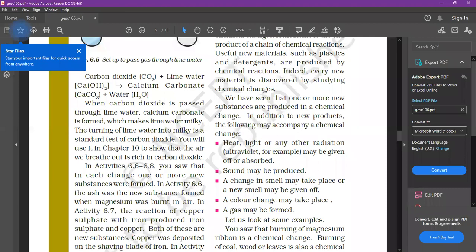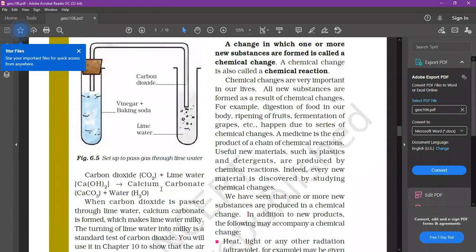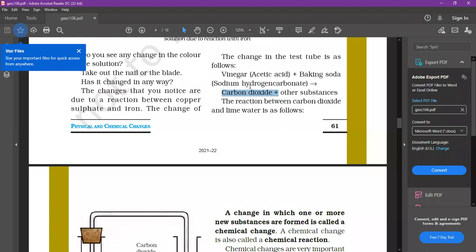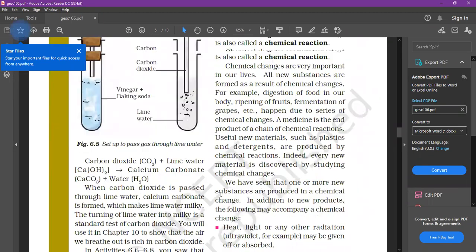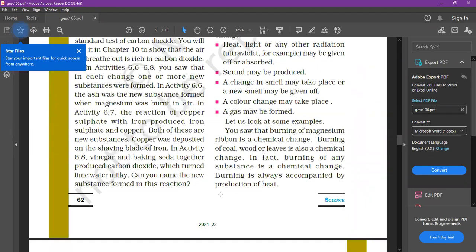In activities 6.6, 6.7, and 6.8, we saw that in each change, one or more new substances are formed. Like in vinegar and baking soda — carbon dioxide and other new substances are released. In the iron and copper sulfate reaction, we saw ferrous sulfate and copper as new substances. So in all these activities, a new substance is always formed.